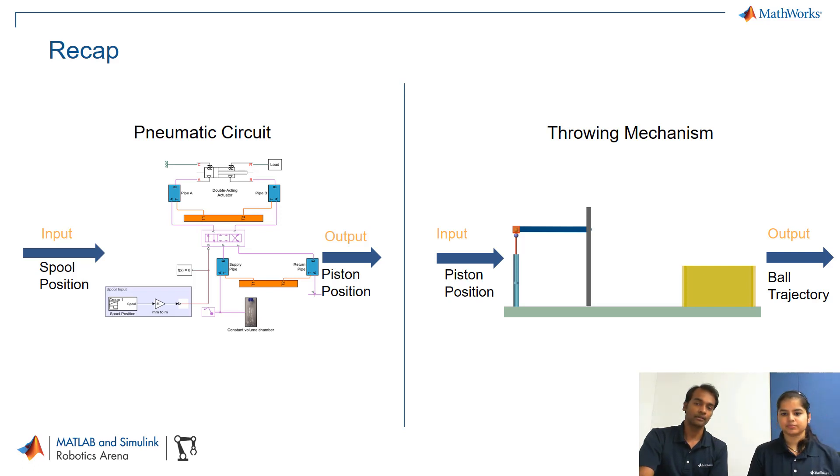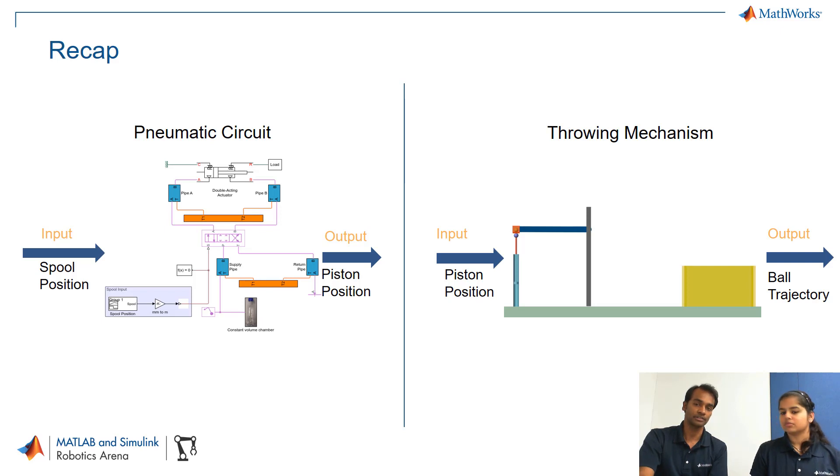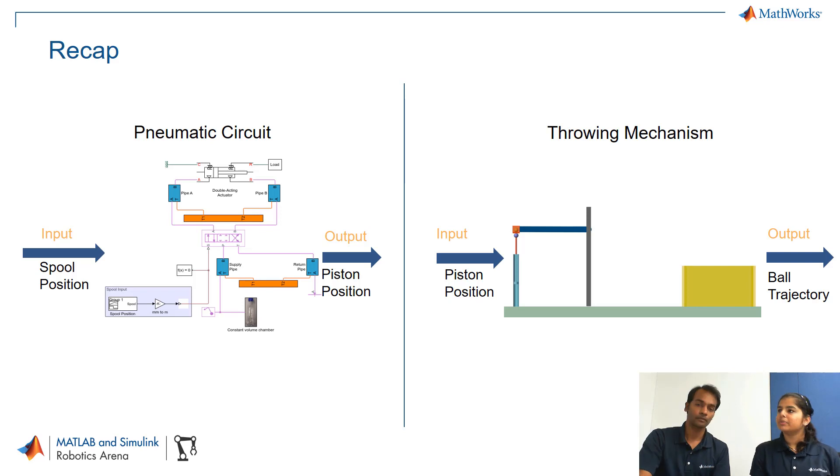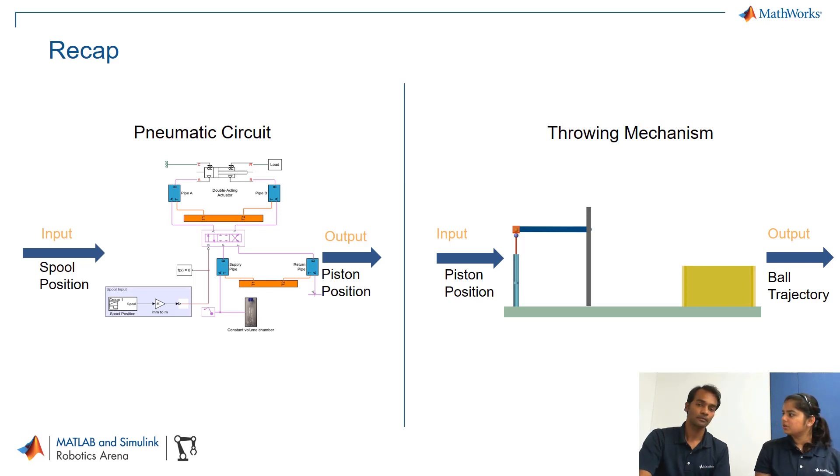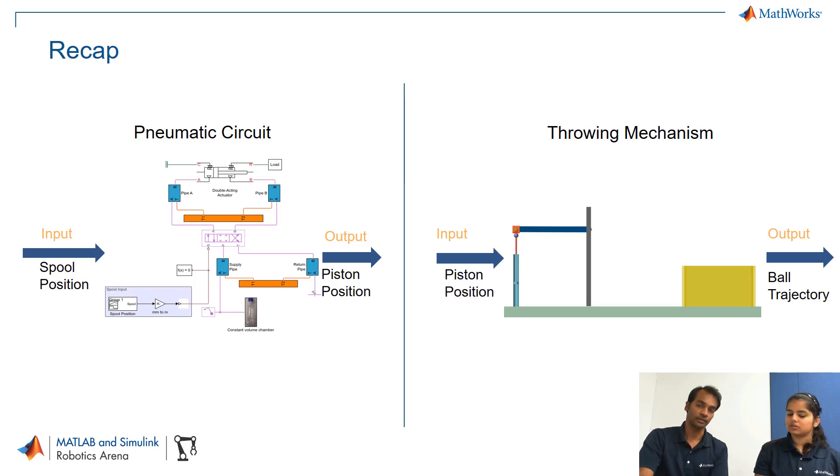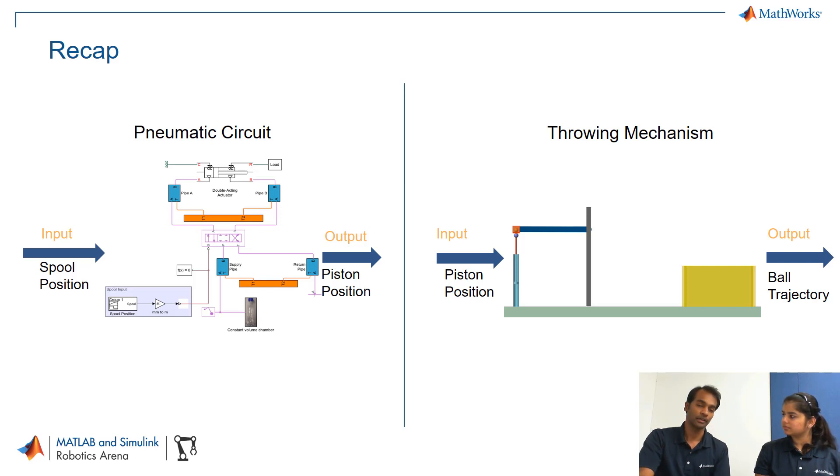Yeah and that input signal can be termed as a reference signal which can successfully land the ball in the yellow box. But in reality I don't think it's possible to provide such an input signal to the piston, right? Because this piston position what we have given in the throwing mechanism 3D mechanical system is dependent upon the spool position.